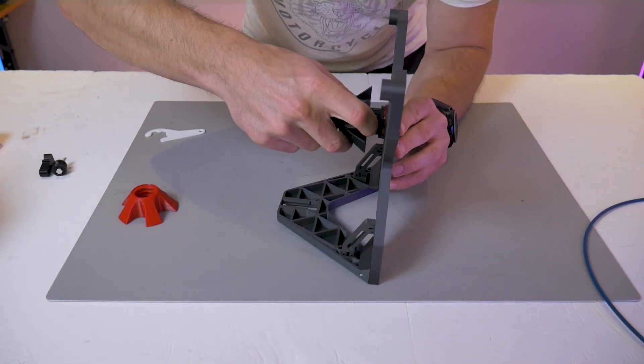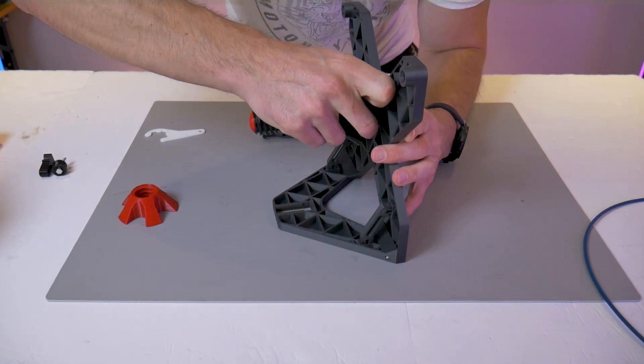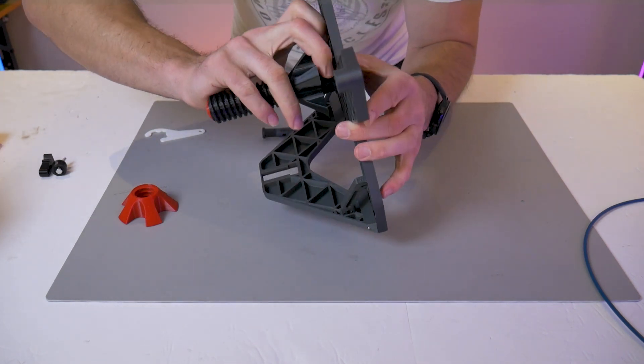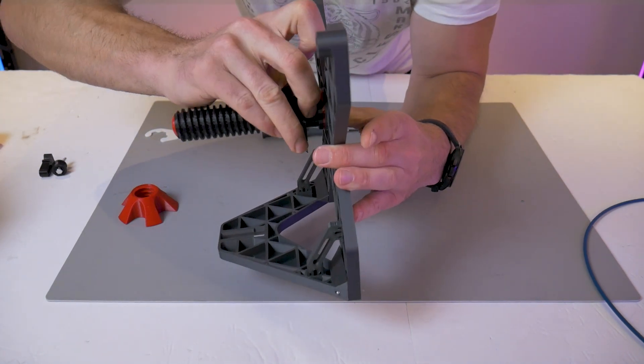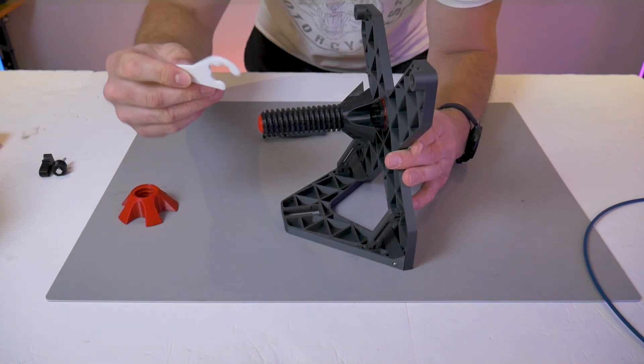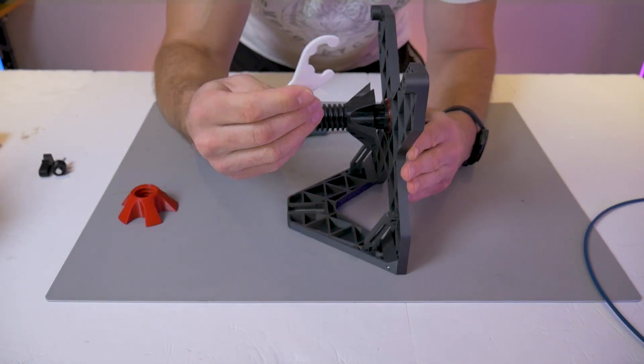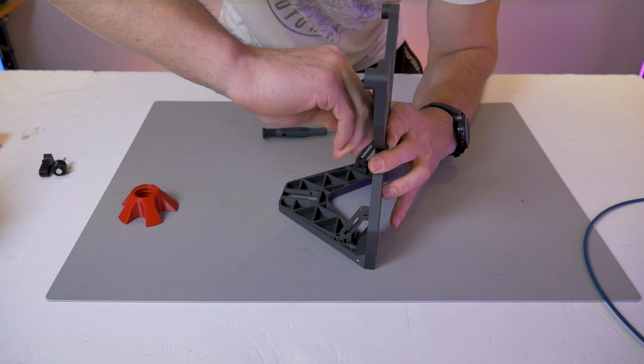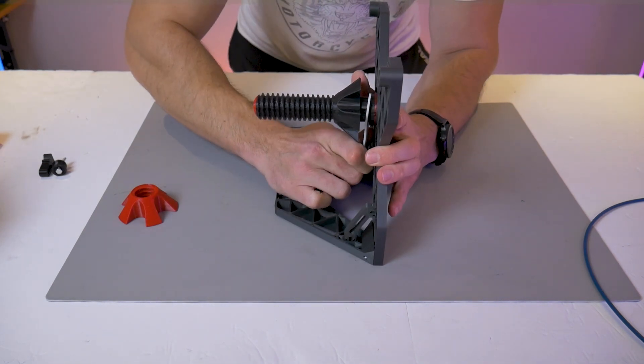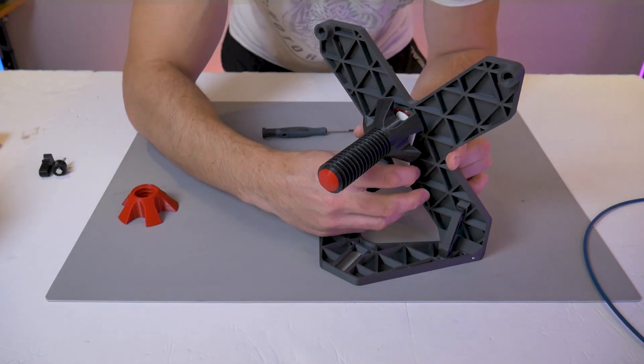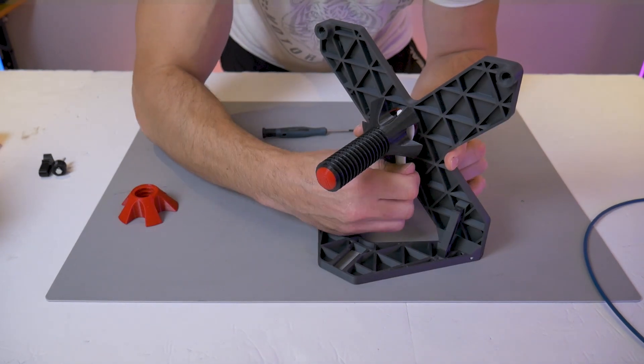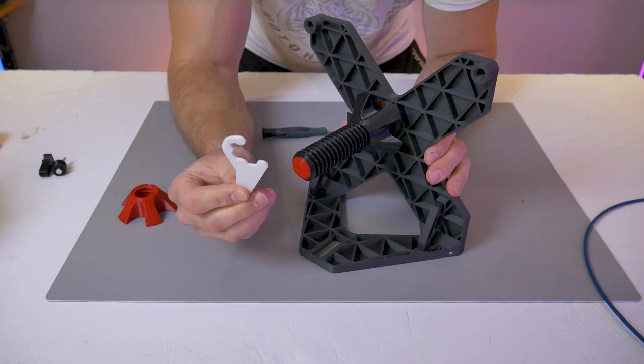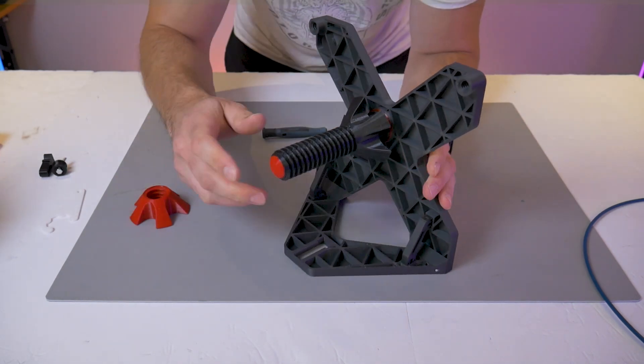You can start by twisting the spool holder into place by hand. You'll be grabbing the base of the spool holder to do that, and if you have superhuman grip strength you may be able to do it just with your fingers. But if not, there is an included spanner wrench. The spanner wrench will help you get those last few degrees of turn, and then you can simply remove it.